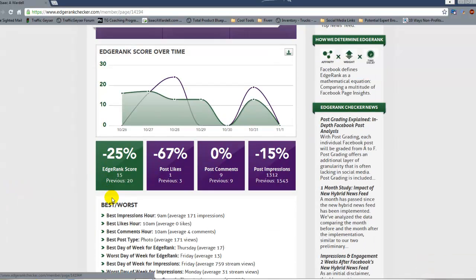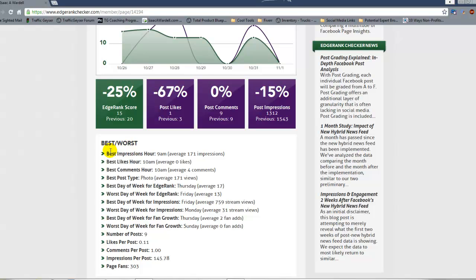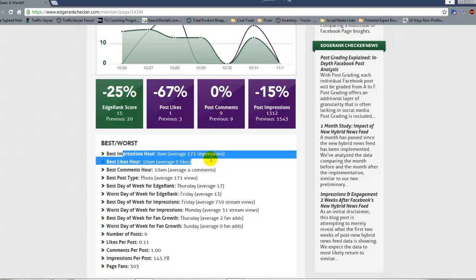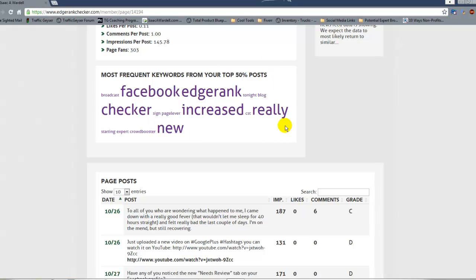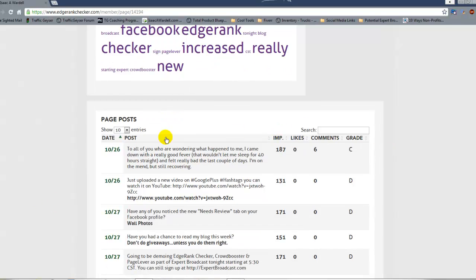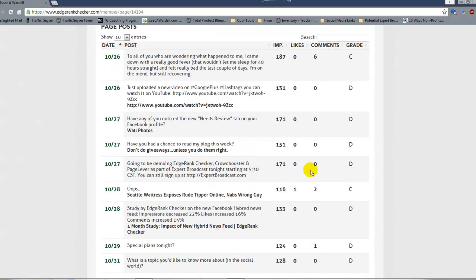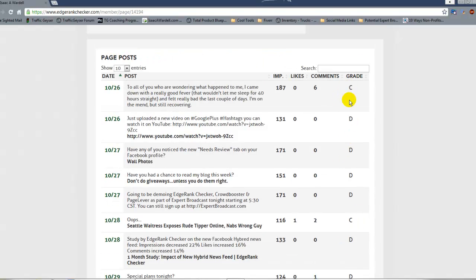They've got more details here such as how you're doing compared to the previous specified time period, your best versus worst performance — a lot of interesting things. You can find your best likes hour, your best impressions hour, keywords from your posts. Here's your most recent posts, and this is a new feature they've added where they give you a grade on your post on an A through F scale.